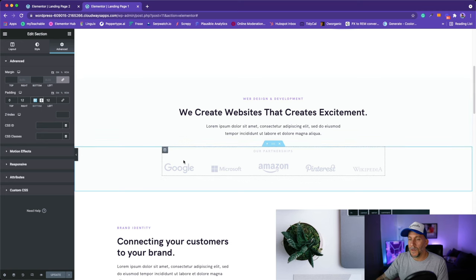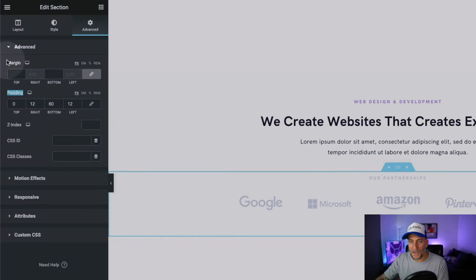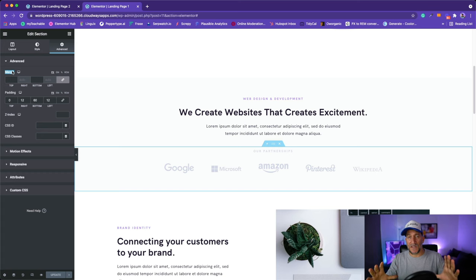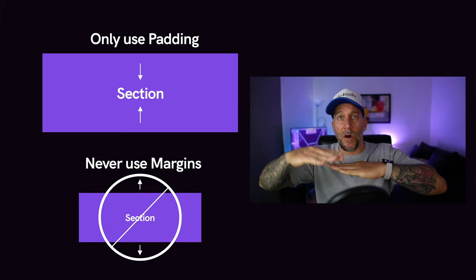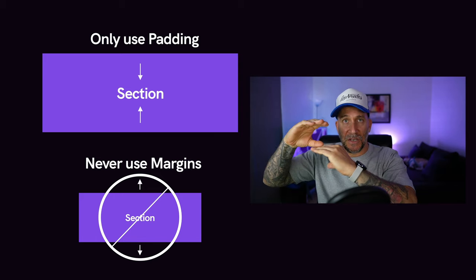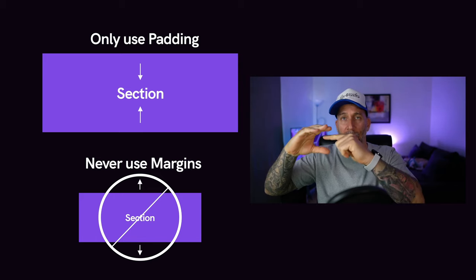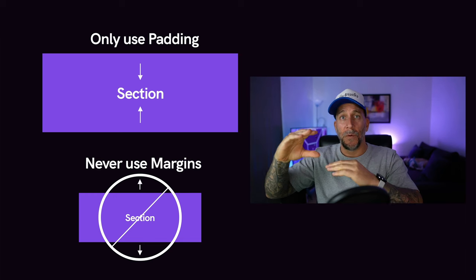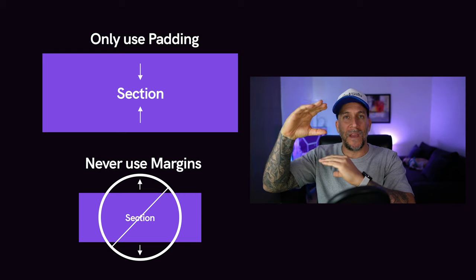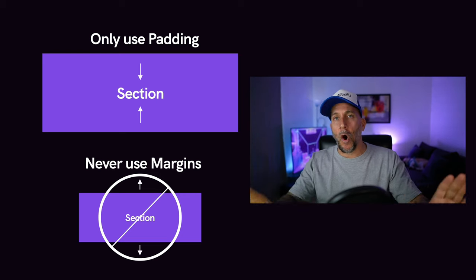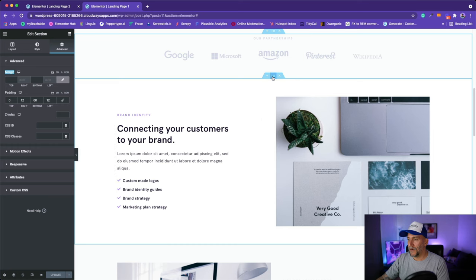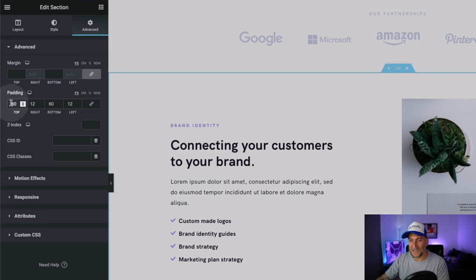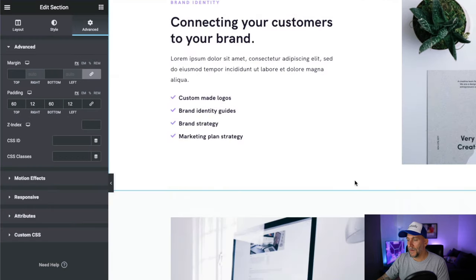You may notice I'm using padding instead of margin. When adding spacing to sections, stick to only padding. A section should stack on top of another — when you add padding it's added inside the section. If you use margin it pushes sections away from each other, and you'll have all kinds of inconsistencies and issues come up later. As I go through all my sections you can see I have 60 on top, 60 on bottom, and 12 on left and right — exactly the same throughout.